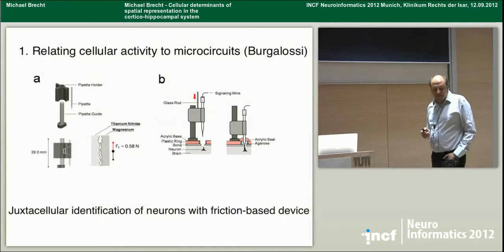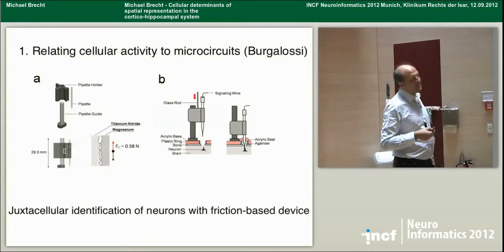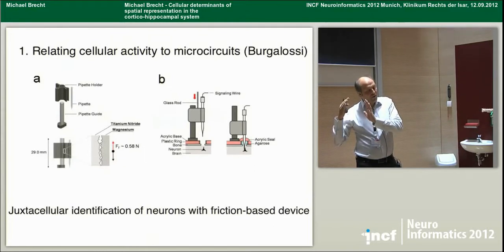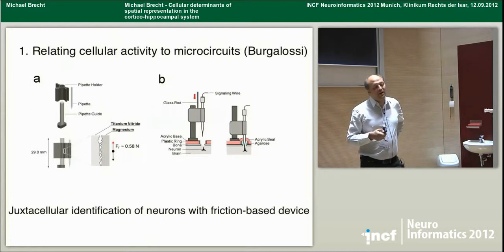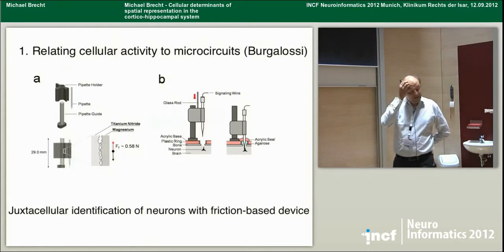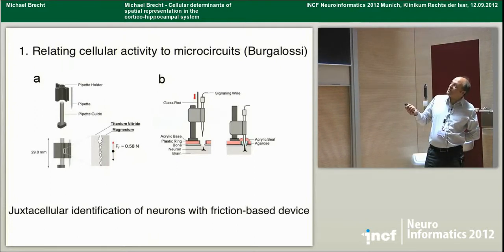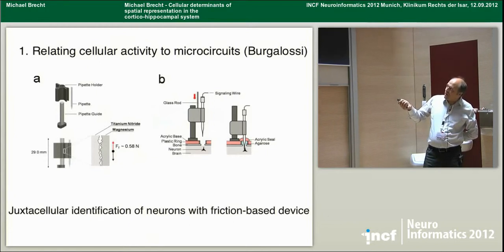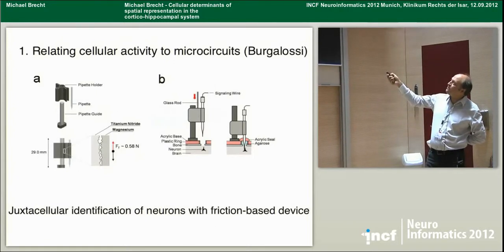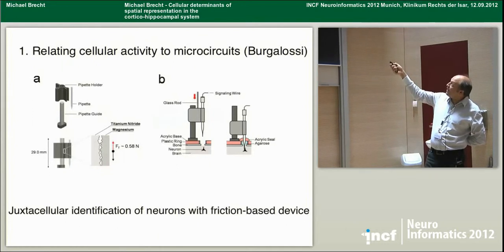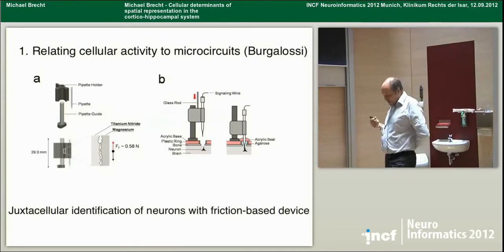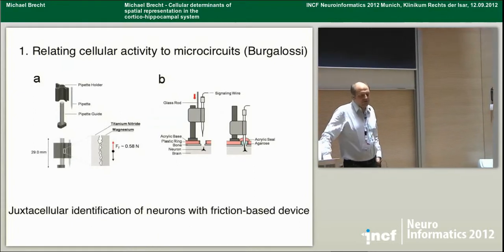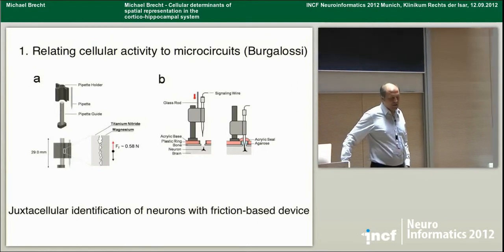Why do we know so little about the individual cells we study? Most of our techniques deliver only very limited information about single cells. We can extracellularly record from awake behaving animals for decades, but we typically could not identify these cells or the microcircuits. That's something that Andrea Borgalossi addressed. He used a special friction-based microdrive implanted on the animal. Because of the friction between the pipette holder and guide, the device is very stable. He would approach a cell, stain it, cement everything in place, and let the animal run around.